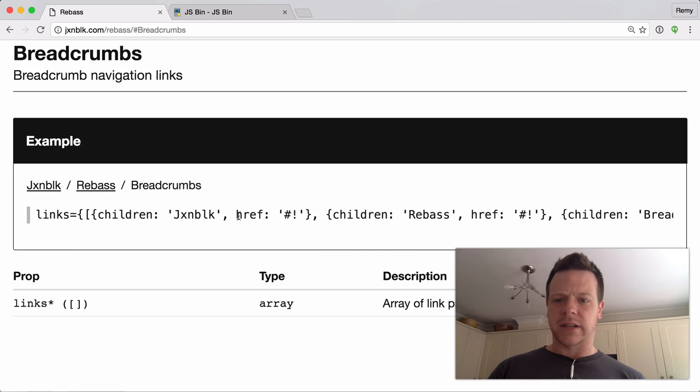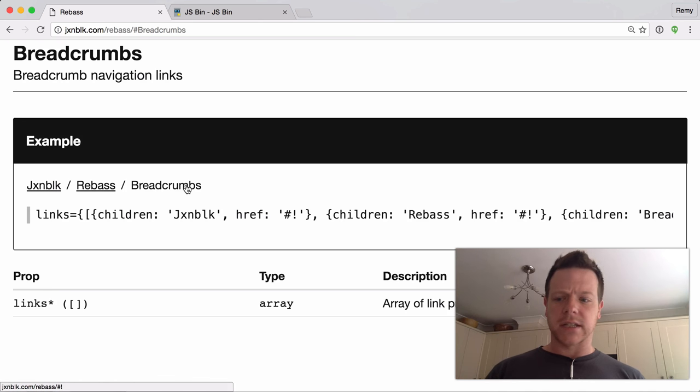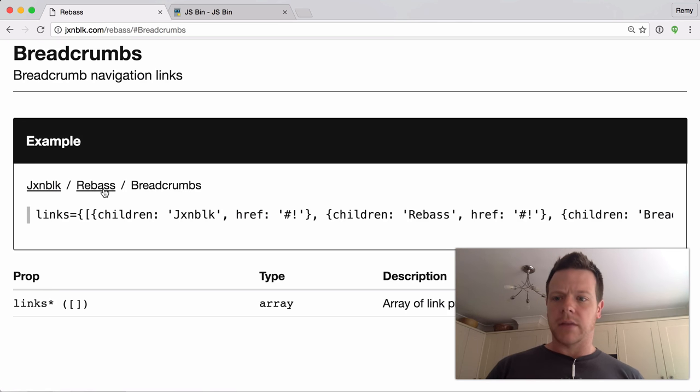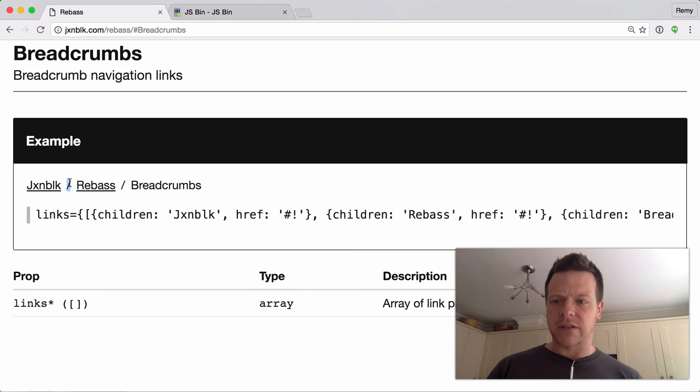Then it just works it out. So the last one shouldn't be a link and the previous one should be a link, and you don't have to mess around with the divider—it just does it for you.